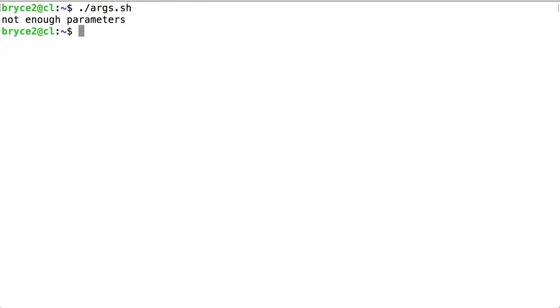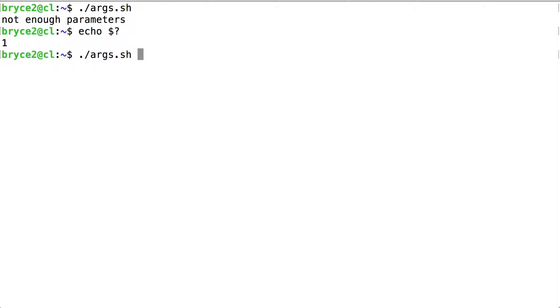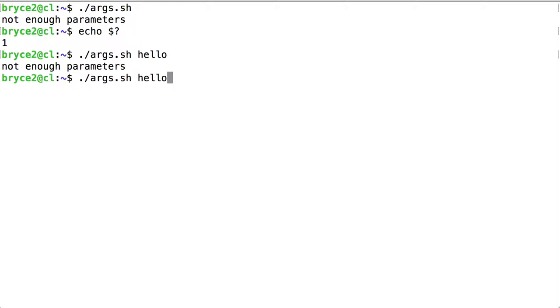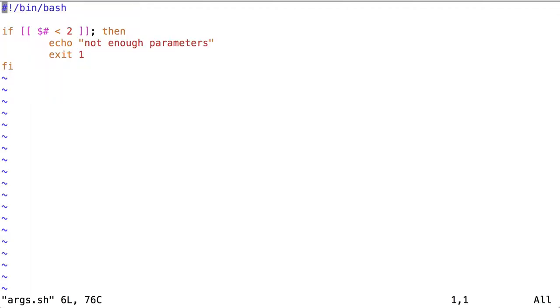So far, so good. There's our exit code. Seems to be working. Now let's do something with these parameters.